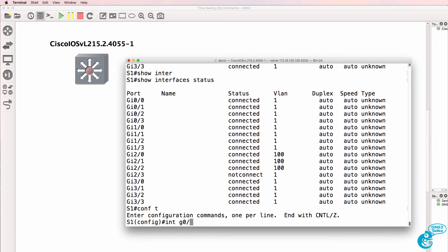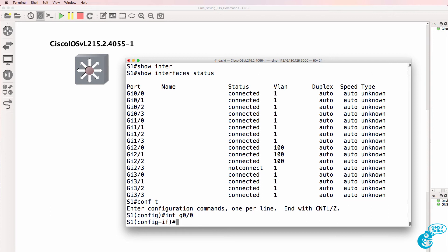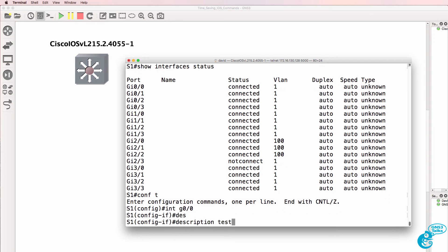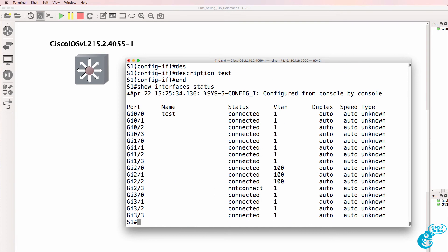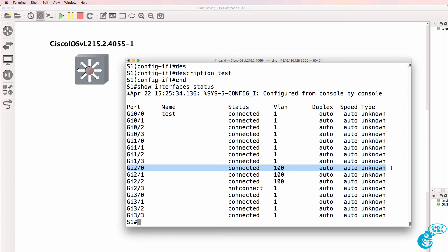So interface gigabit 0 slash 0, description test, show interface status. Notice there's the description or name. We can see it's connected in VLAN 1, but this port is connected in VLAN 100.